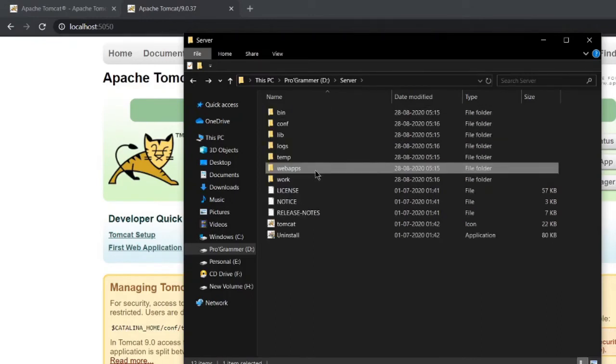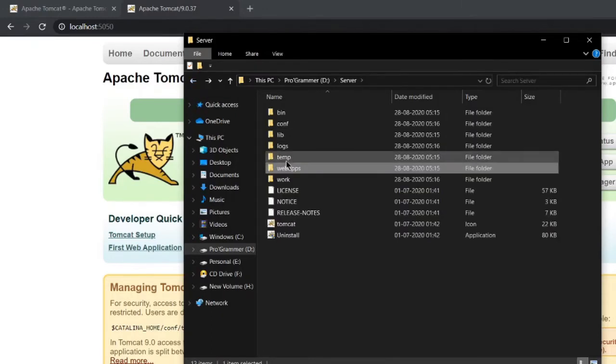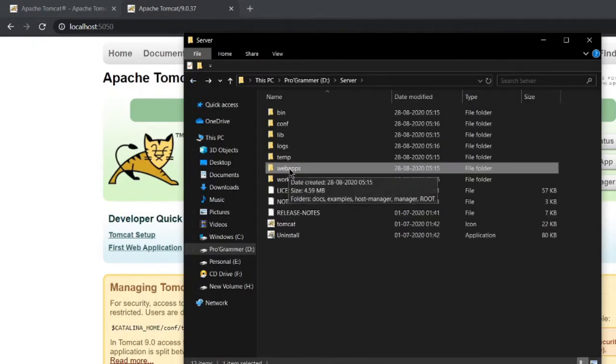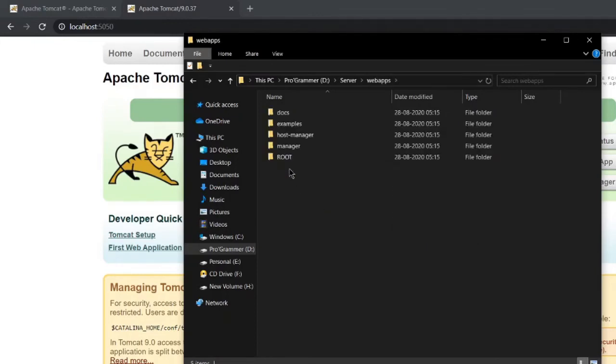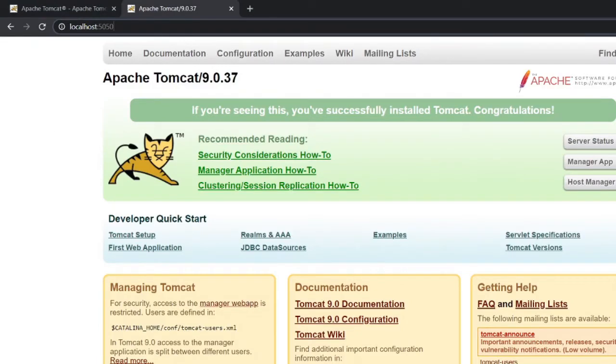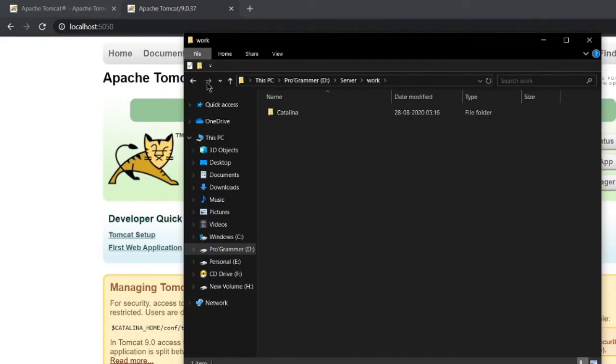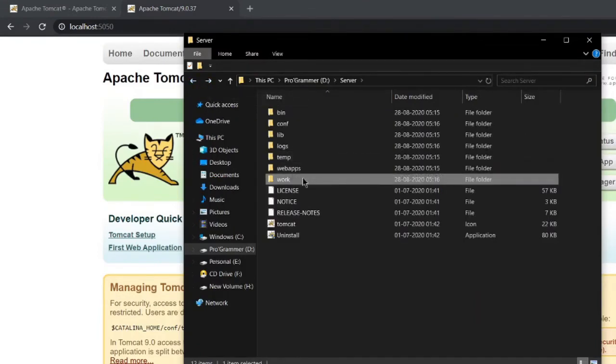The most frequently used folder is your web apps. This is the folder where you deploy your application. For now we haven't deployed any web applications, so basically the page we see is created by this root folder.